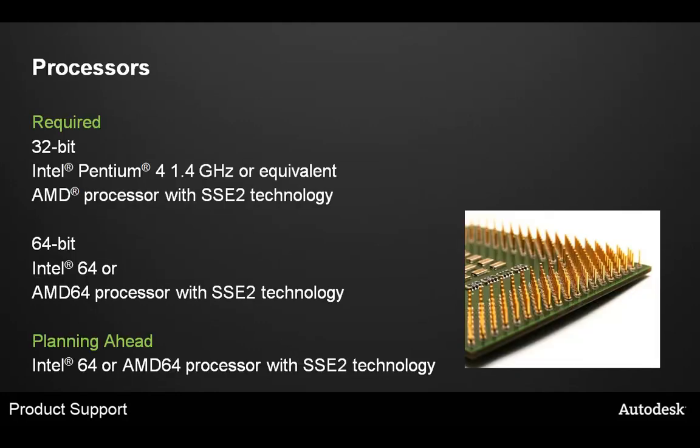Firstly, let's discuss the processors, as they really are the key to the computer. Running a faster CPU generally means a faster computer. That being said, Max in itself only requires an Intel Pentium 4 1.4 GHz or AMD processor with SSE2 technology. The 64-bit version requires at least an Intel 64 or AMD 64 processor with SSE2 technology. Recommended or planned ahead, however, we suggest at least an Intel 64 or AMD 64 processor with SSE2 technology.